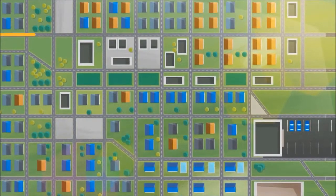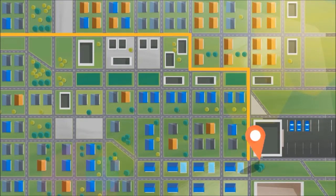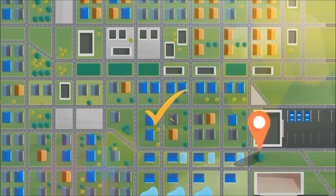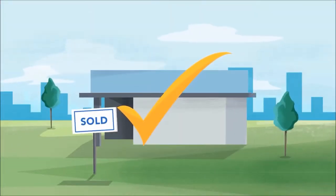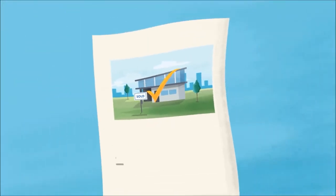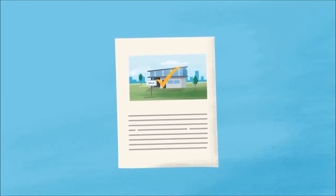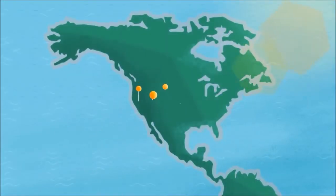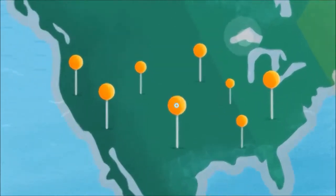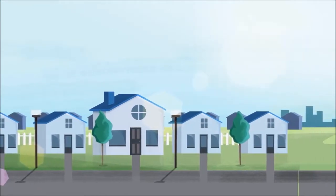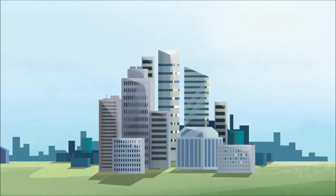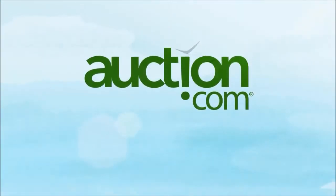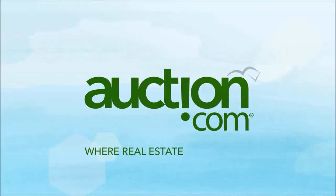After you win, our closing specialists make things easy by guiding you through the final paperwork. With listings from coast to coast, auction.com is the new way to buy your next property. Get started today. Auction.com, where real estate is moving.